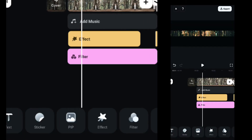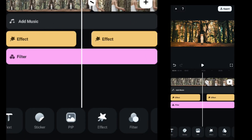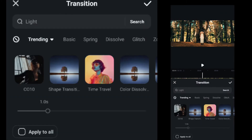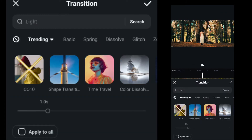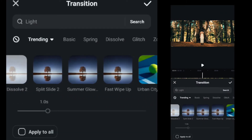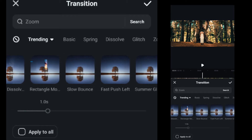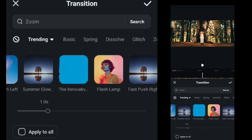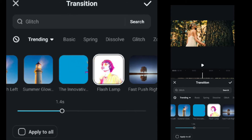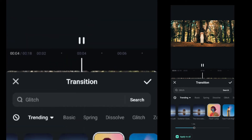Finally, we will apply transitions. You can use according to your footage or scene, or the best one is flash lamp. Apply flash lamp on every intersection point.